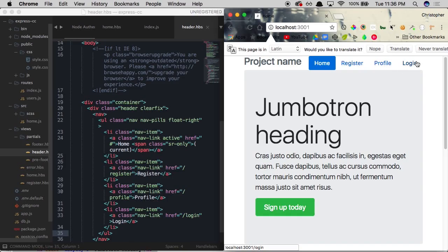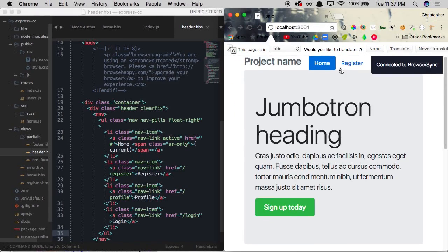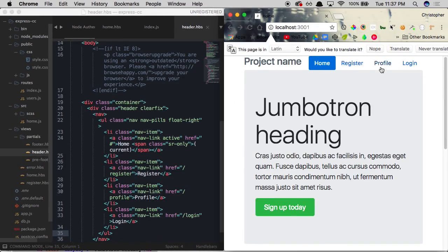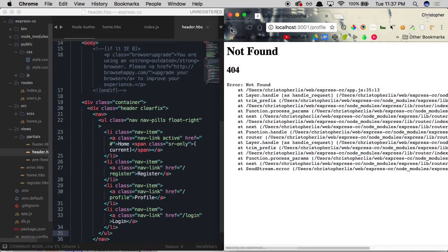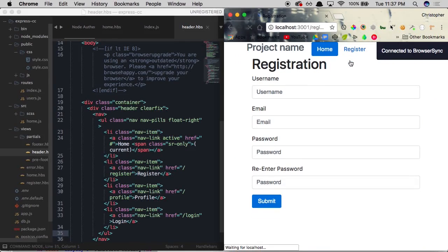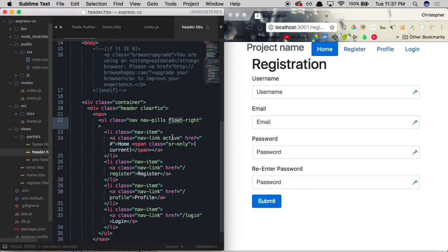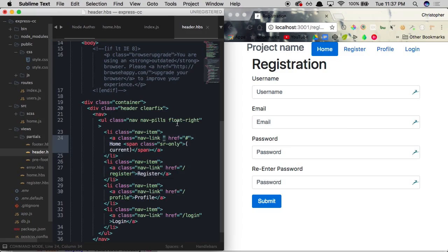So let's go ahead and visit each of these and see what happens. If we click login, we're going to get 404 not found. If we click profile, we're going to get 404 not found. And then when we click register, well, we have a registration page. So at least that is working. And you'll see home is highlighted for each of these.